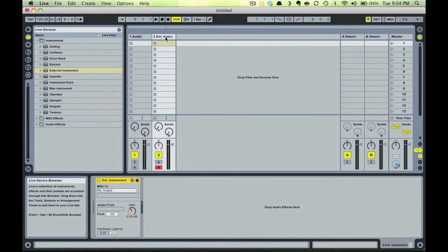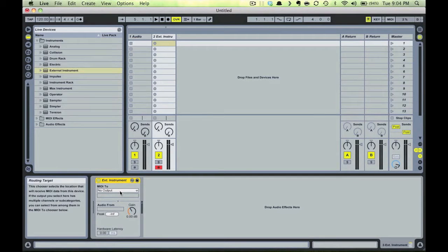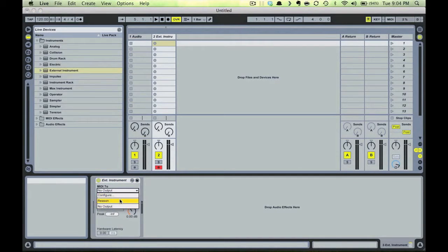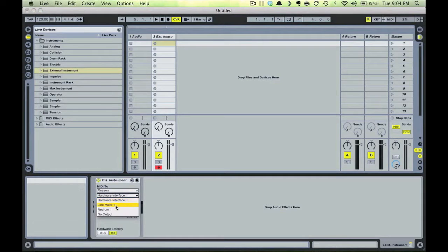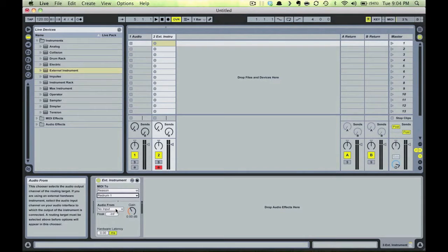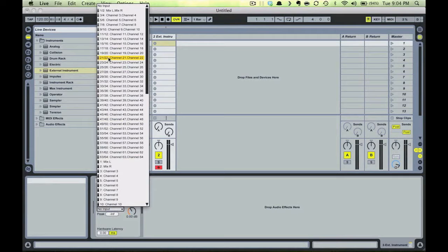Drag an external instrument device onto our MIDI track, send the MIDI to Reason in the first dropdown and Red Drum in the second. And let's take our audio from the 1-2-mix left-right, which is the first channel on our hardware interface in Reason.